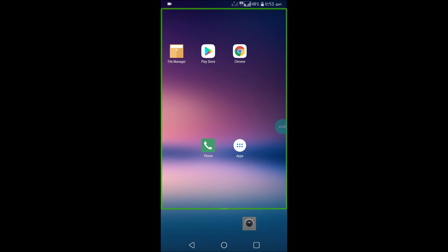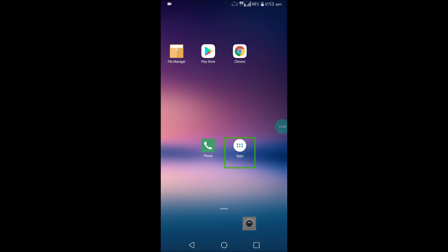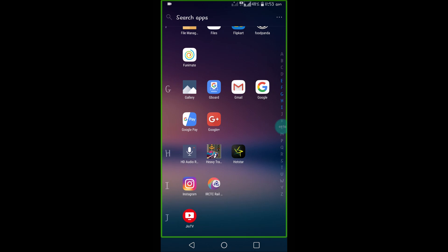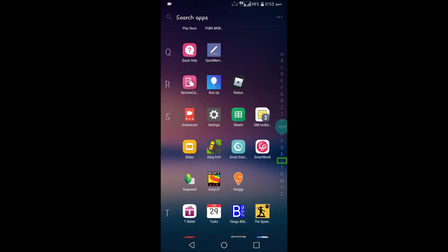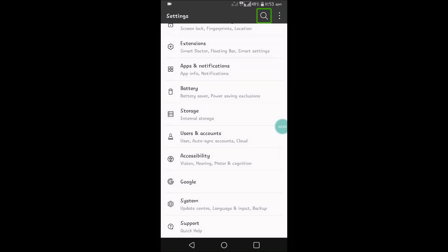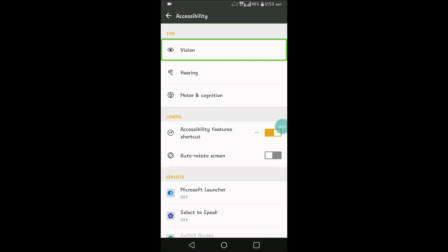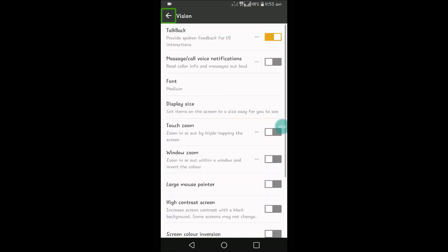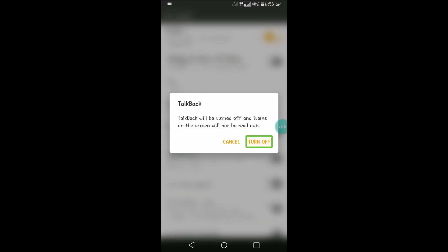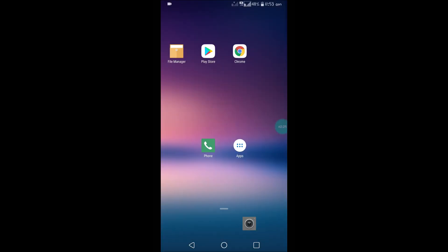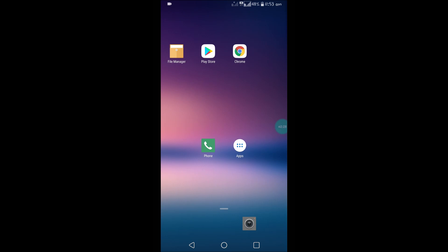To turn it off, open your Settings app — tap the button once, and if anything is selected just double tap on it. I double-tap to go to Settings. Here I can see cellular data is on. Now in Settings, select Accessibility — Vision, Hearing, Motor and Cognition — listed 14 items. Double tap on Accessibility, then go to Vision.